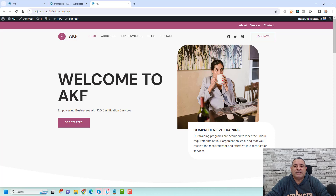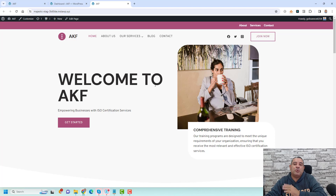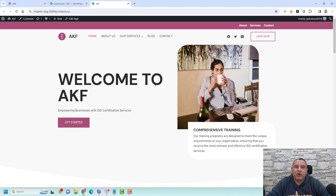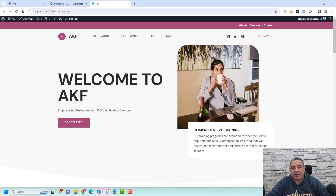Hello everyone, Sharif Abouzid here with a new video. In this video I want to show you the different menu settings and options available if you are using the Cadence Theme 3 to design your website pages.